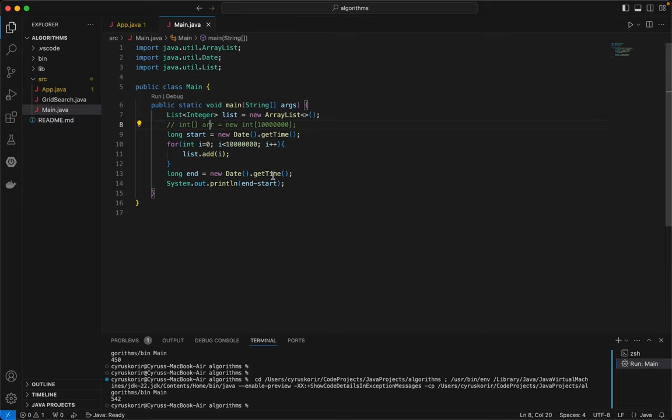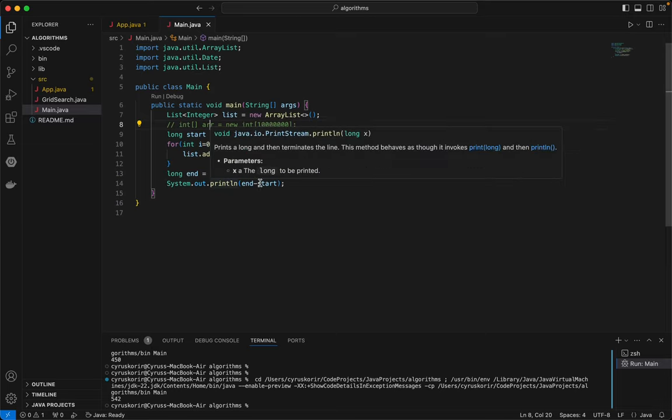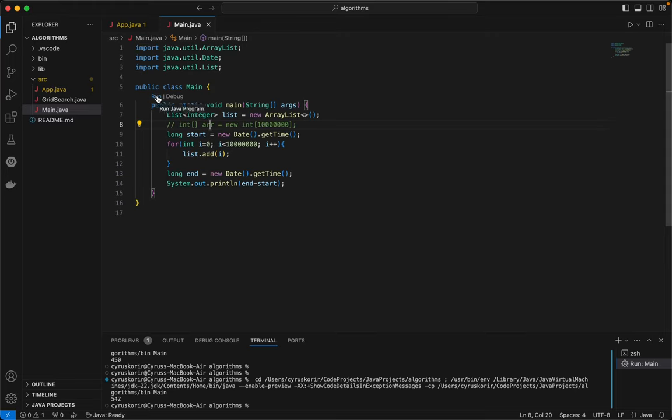Then we're going to print the difference between the start and end time. Let's run and see how long the list will take to append or to add 10 million items.